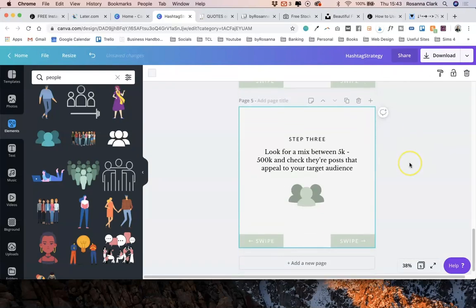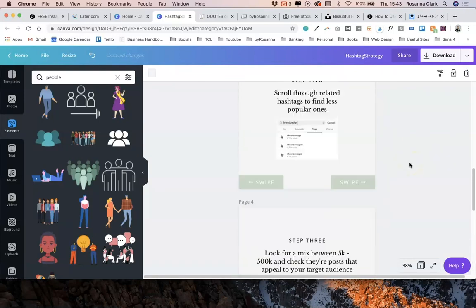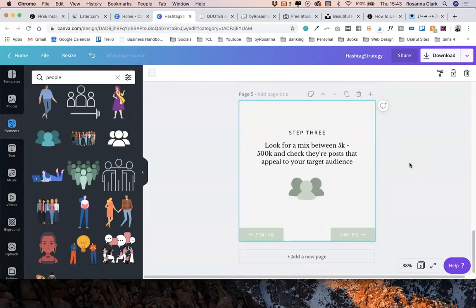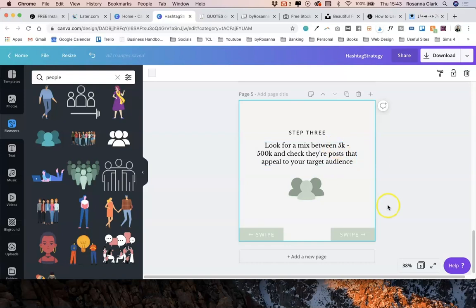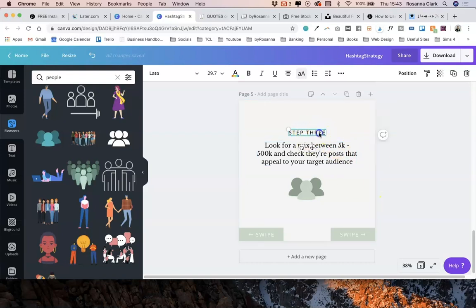And again, I'm just going to keep doing this step until I've gone through all the swipable posts or graphics that I want to create within this one carousel post. And then I'll show you the next step from there.